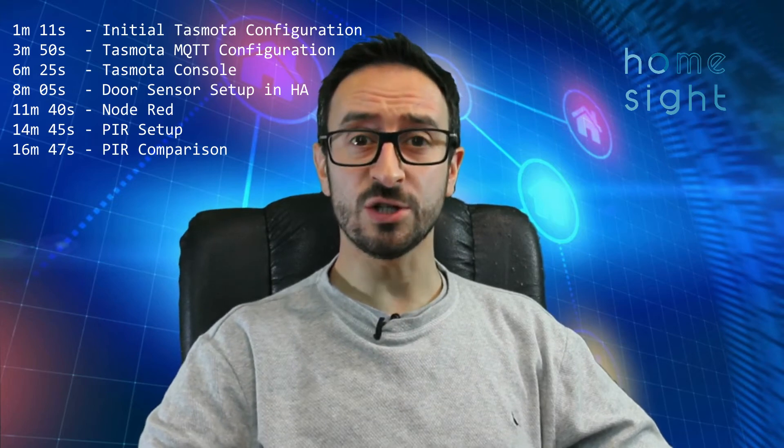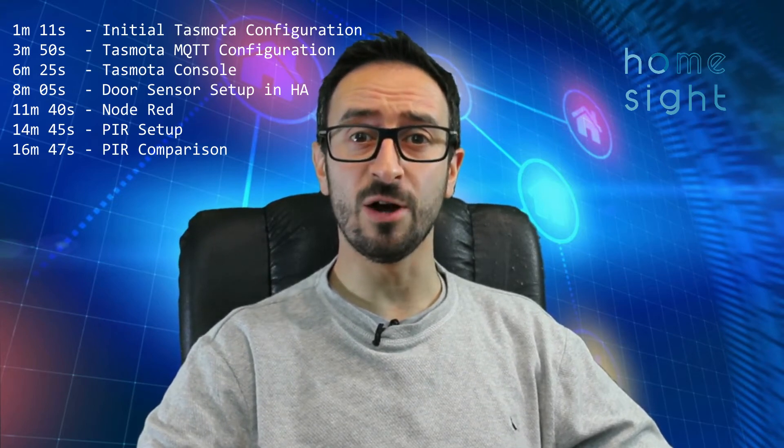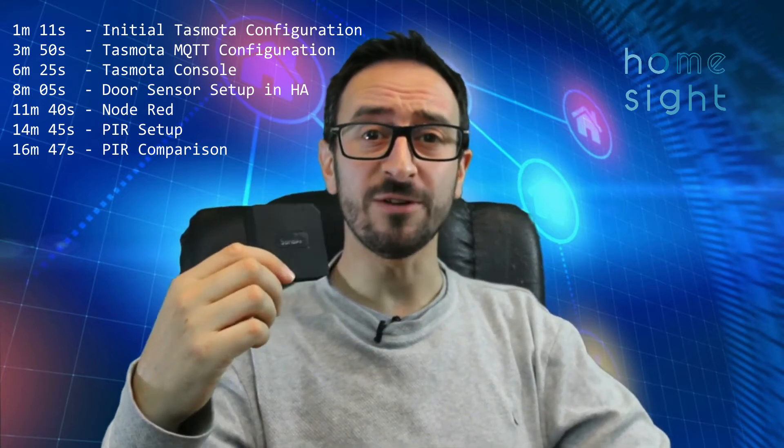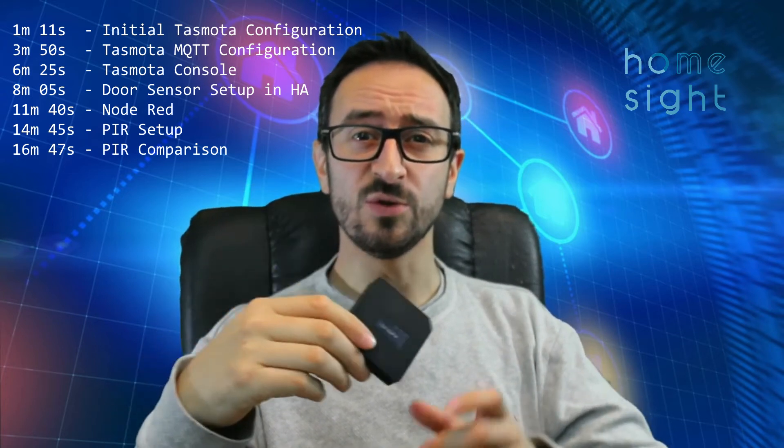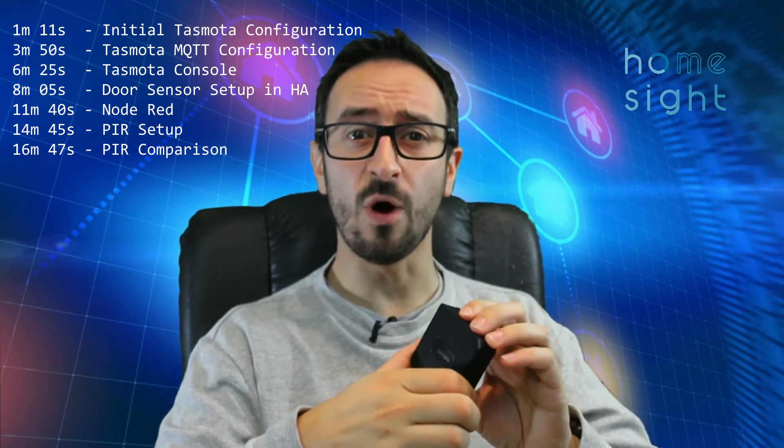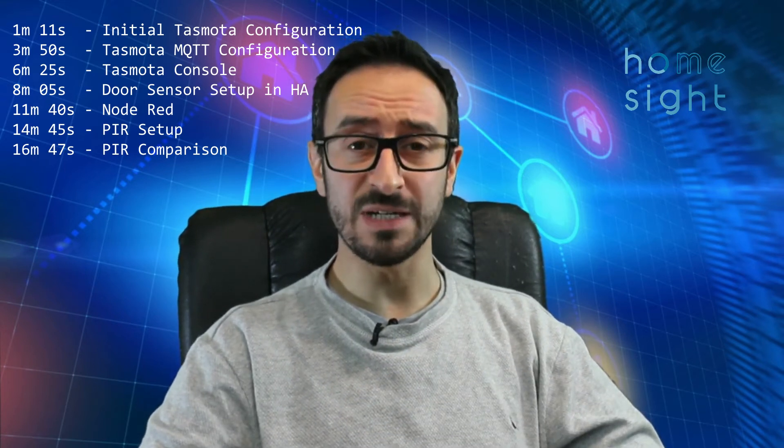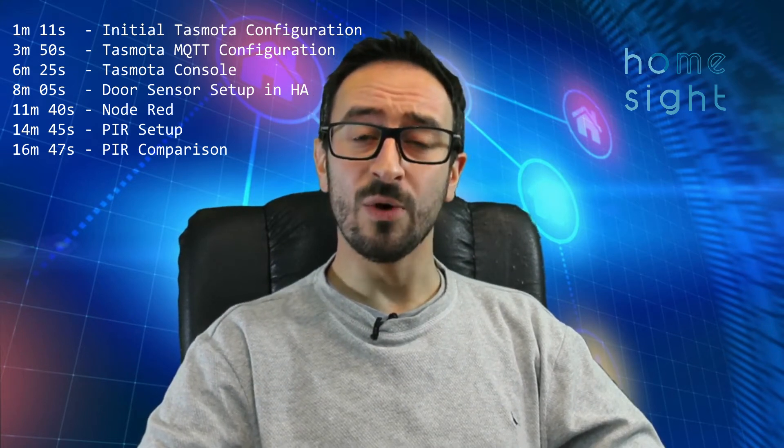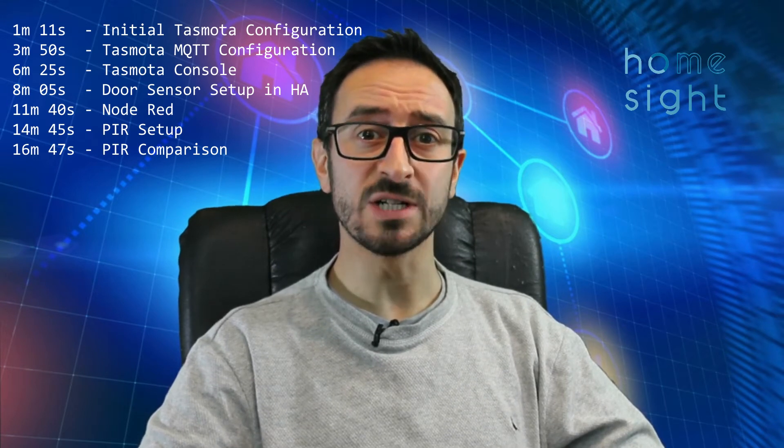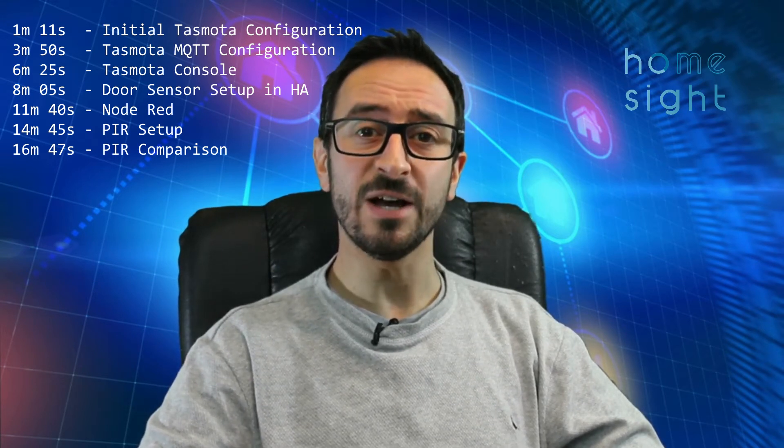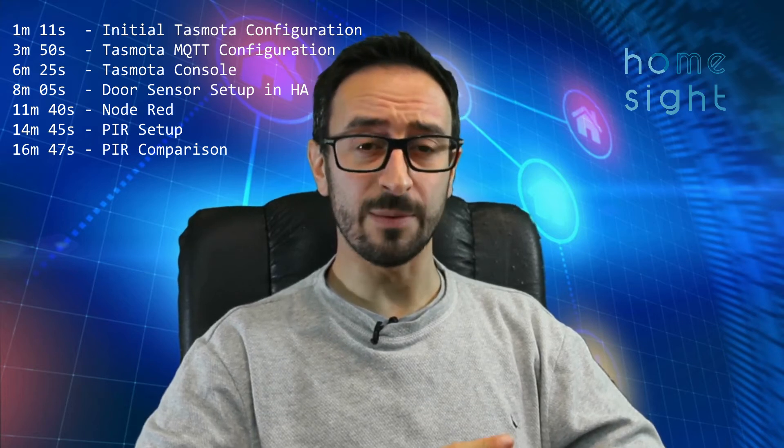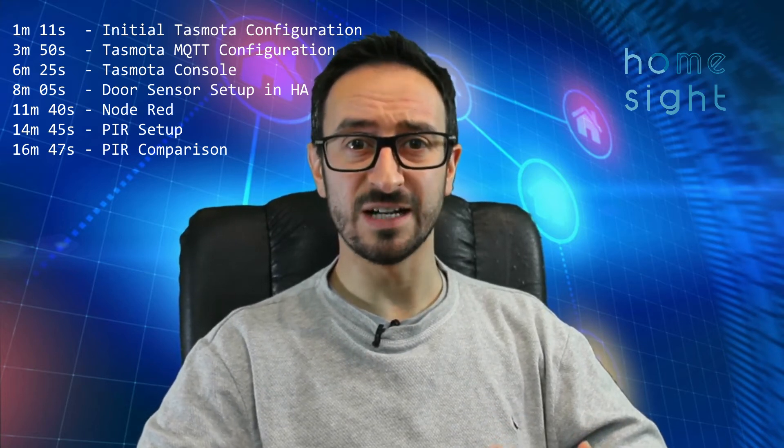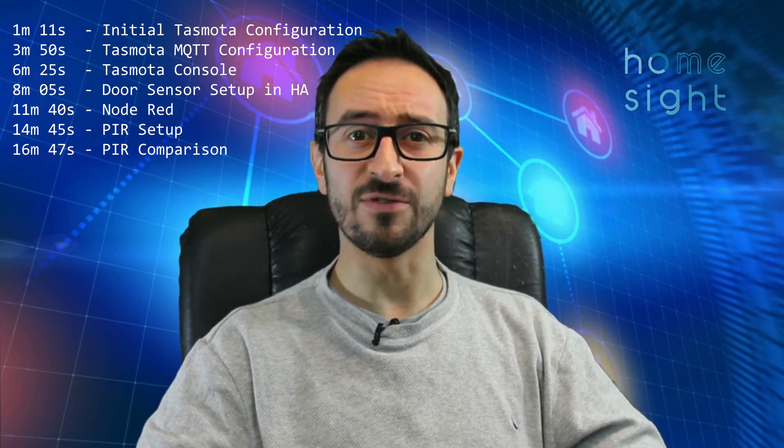So I'll stick some times up on the screen now just in case you wanted to jump to a particular part of the video. What we're going to do is log on to our Sonoff RF bridge using a WiFi enabled computer, that could be a laptop, a phone, or a desktop PC with a wireless adapter. Then we're going to set it up, get it pointing to our MQTT broker called Mosquito, and configure a doorbell, a door sensor, and a PIR sensor to give you a different flavour of the types of things we can get working.